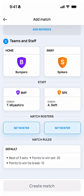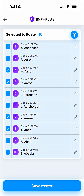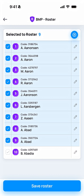The next thing you'll need to do is set rosters for both teams. You'll do that by tapping the Set Roster buttons. Verify that all the players present on the roster are actually present for the match. If a player isn't present, you can unselect them. And if there's a player that is present but isn't on the roster, you can add them by tapping the blue and white plus icon.